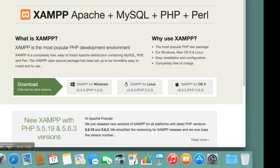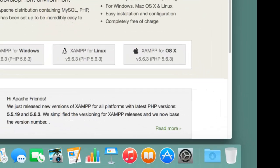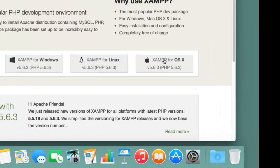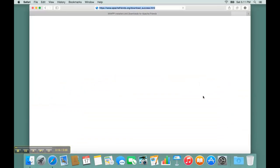Once on the Apache Friends web page, click on the XAMPP for OS X download link.